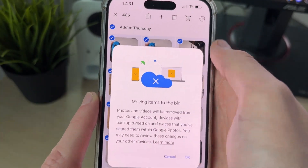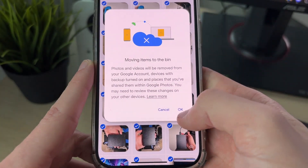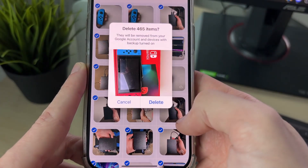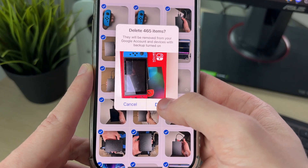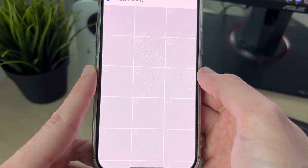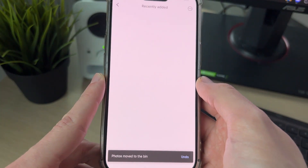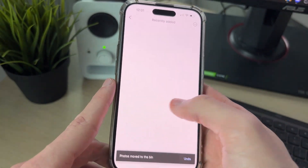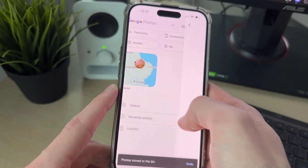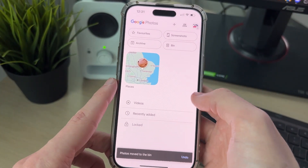Click on the trash icon at the top, press OK, and delete them. You can then go and empty them from the bin as well.